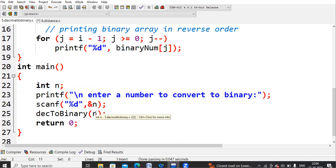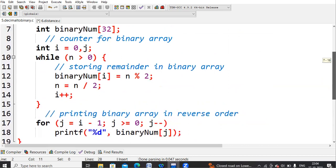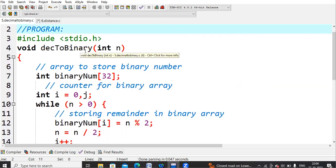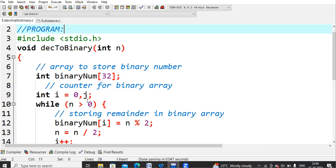Whenever this statement is executed, the cursor moves from main to the called function decimal_to_binary, which requires the n value passed from main. This function does not return any value because I am simply printing the binary value inside the function itself — that is the reason I kept it as void.